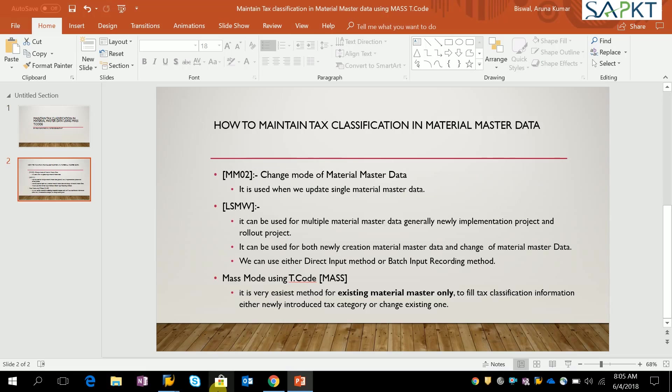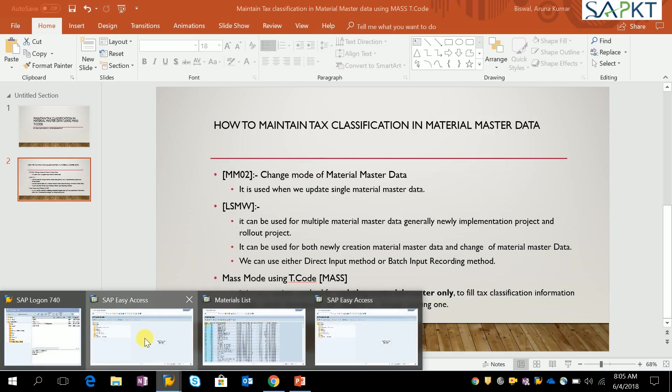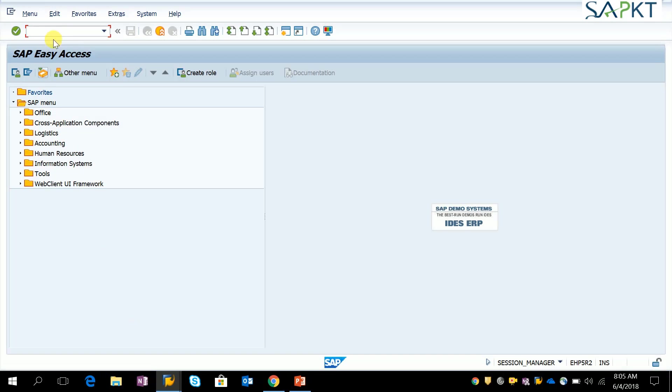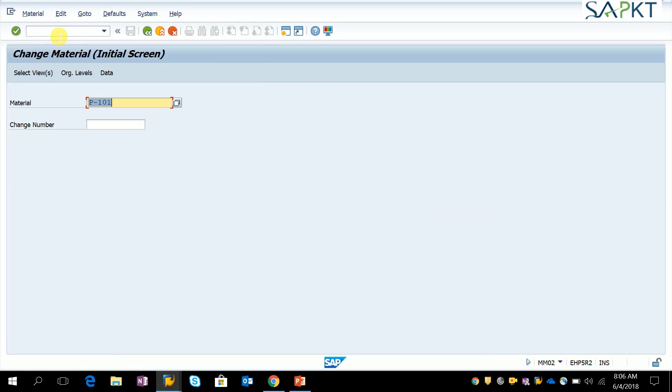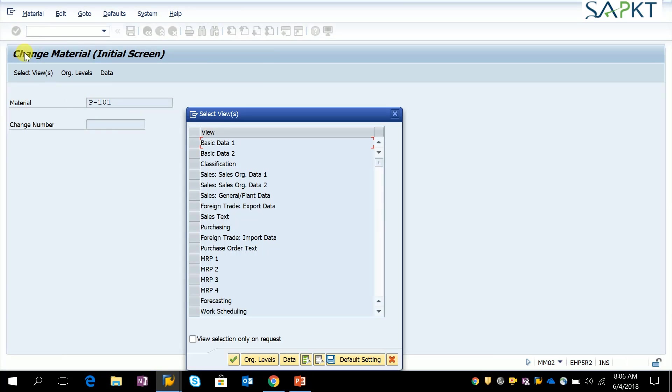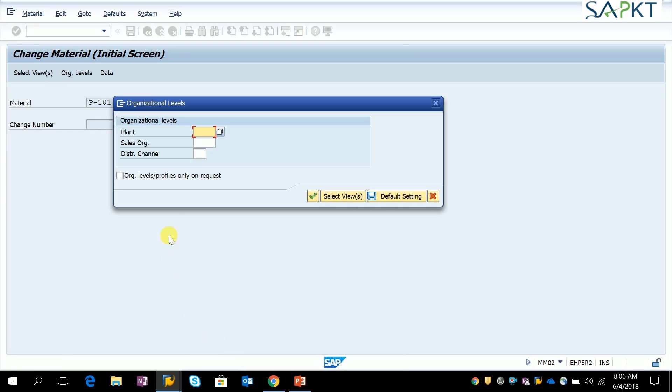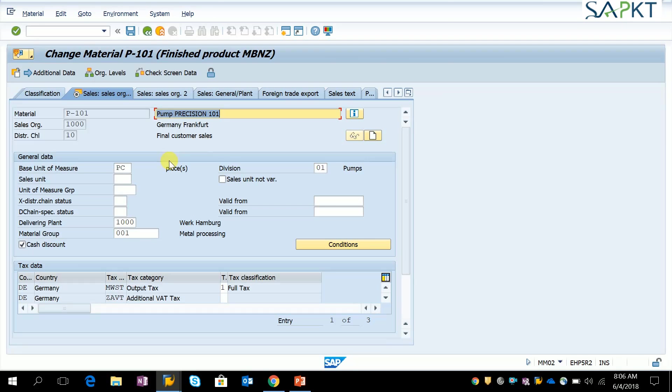Go to MM02, provide your material code, and click enter. Choose your sales organization data 1 tab page, then provide your plant code, sales organization, and distribution channel.